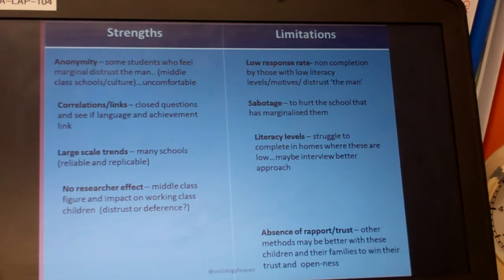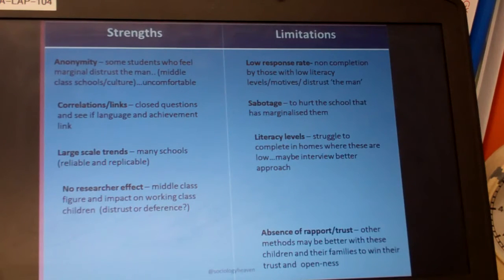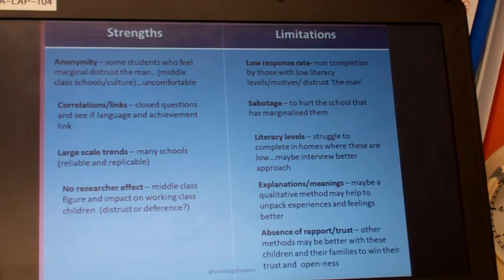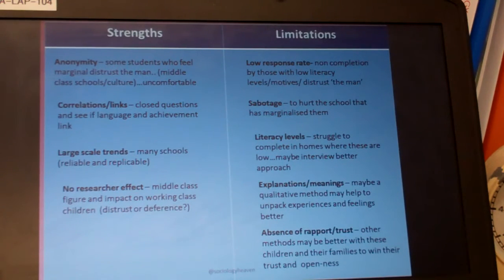Literacy levels are another concern. These students may have been socialised into poor literacy, creating issues in completing the actual form. Where literacy is low, an interviewer might be a better approach. Additionally, if we don't get into meanings or explanations of behaviour, a more qualitative method may help us unpack their experiences and feelings more effectively.